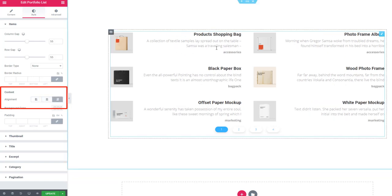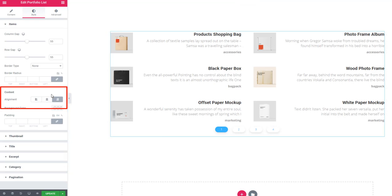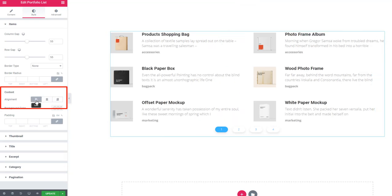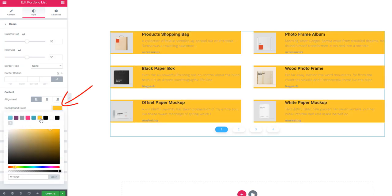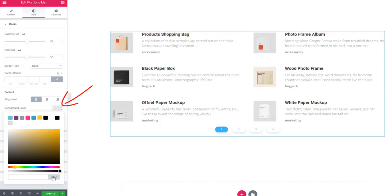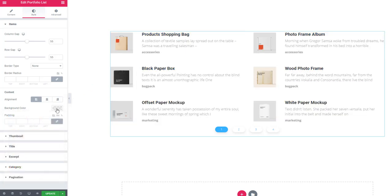For excerpt, heading, and category names, select alignment - center or right. If you want, you can also set background color.